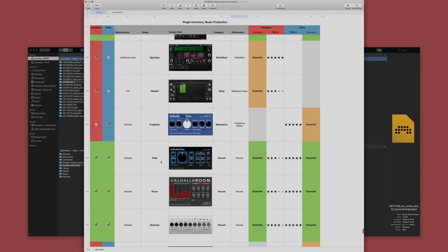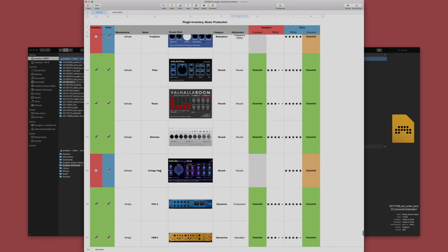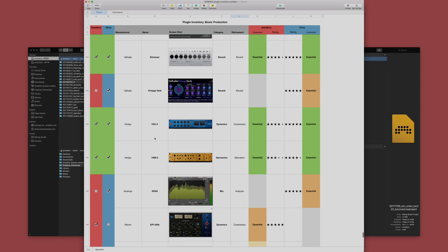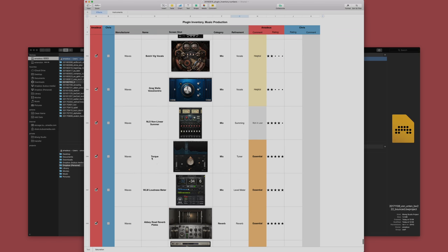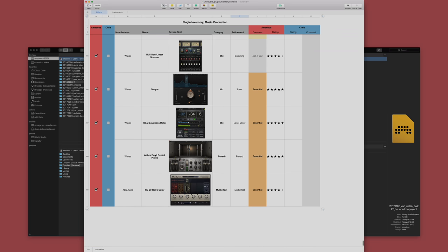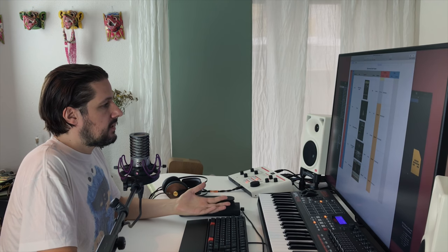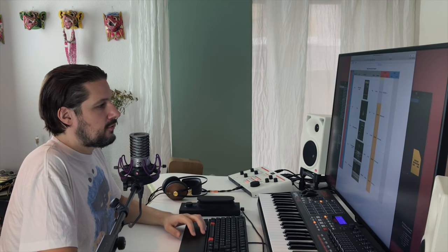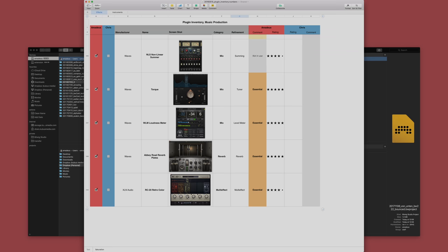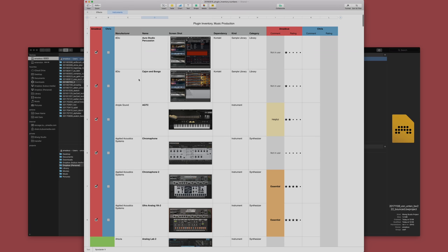Valhalla, great reverbs, nothing to add to that. Then the Vertigo stuff from Plugin Alliance again, also very interesting. Torque plugin to tune drum sounds, awesome. The WLM loudness meter is really great. I love the reverb plate from Abbey Road. It's really awesome. I have it on many tracks. The last thing on the list here is the XLM Audio, the Retro Color. It's also very cool to destroy sounds, make them grungy, old school, used, vinyly. Very cool.